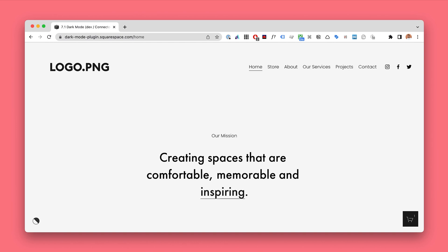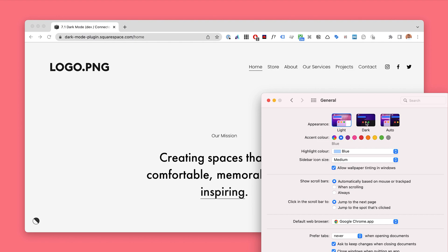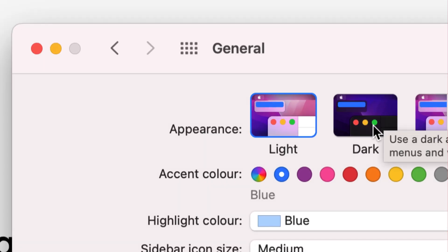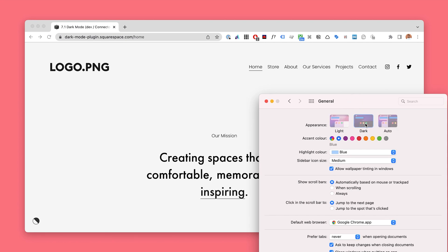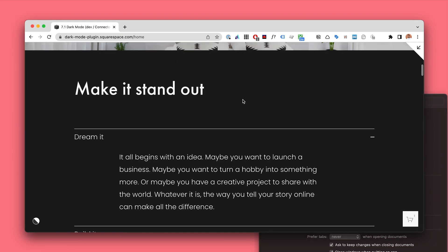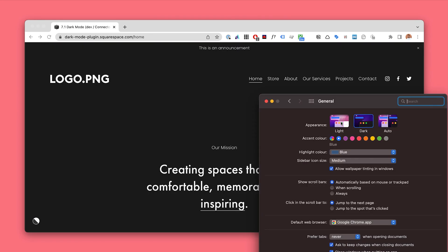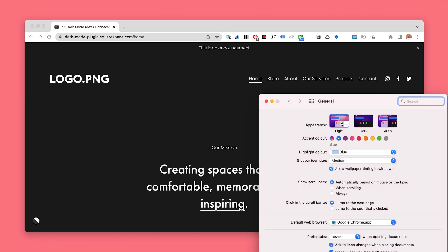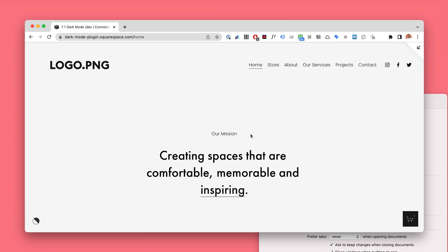So there are two main features. The first one is an automatic dark mode. So if we change the setting in my computer from light to dark, the website automatically detects this change and then switches to the dark mode everywhere on the website. Now let's take a look turning back to the light mode — it goes back to light. This is the automatic mode.